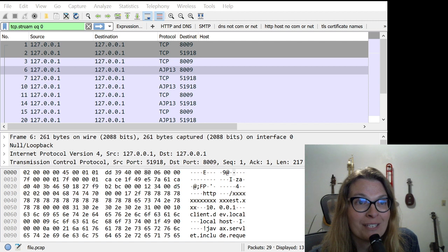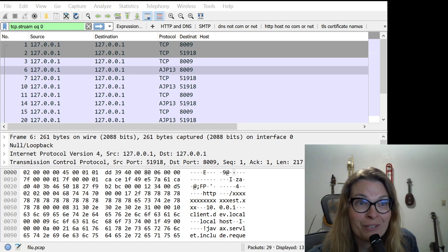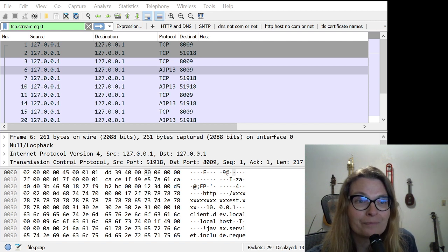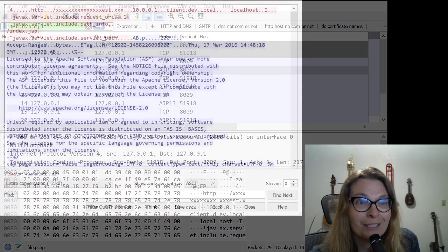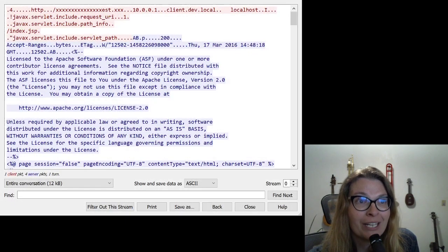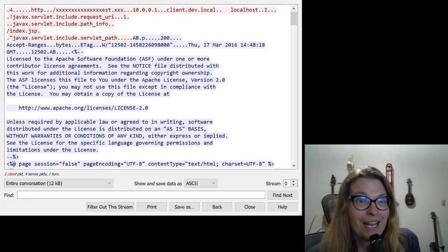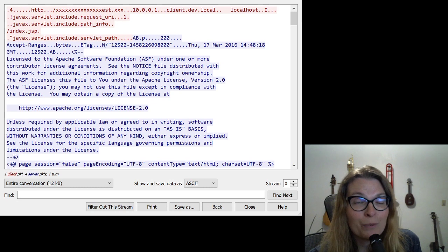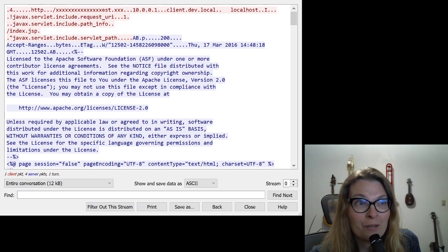Right away, we're going to notice that it is port 8009. So that's the AJP port. And now if we dive in a little bit more to the actual conversation, this is what it looked like.